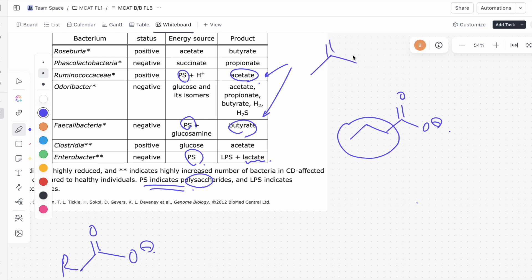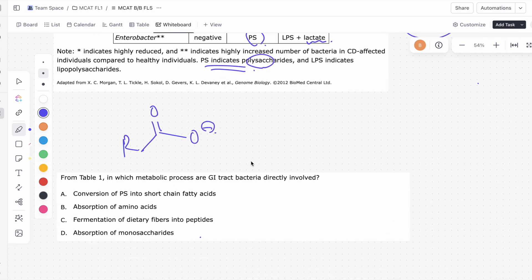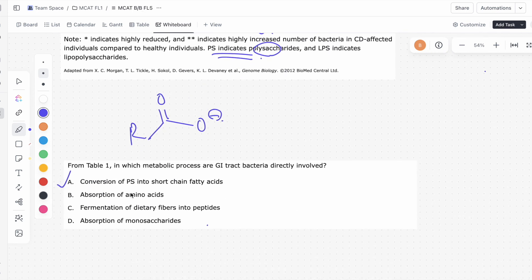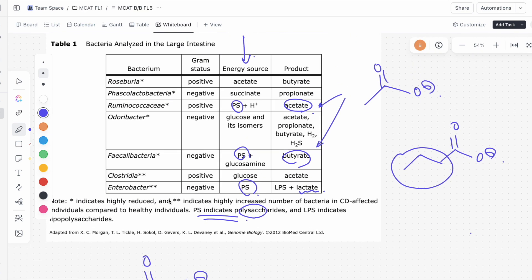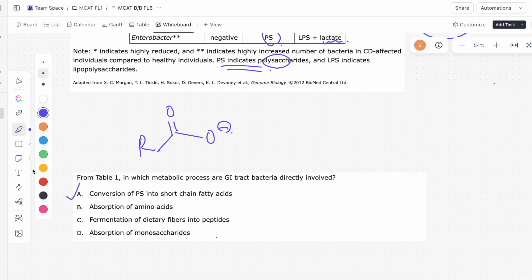What we see is polysaccharides being transformed into these fatty acids, so A looks like a pretty reasonable answer. Looking at B — absorption of amino acids — we have no clues about amino acids being absorbed here. All we see are acetates, succinates, polysaccharides, glucose, glucosamine. So we have no information about amino acids, and amino acids are probably not going to be related to our answer at all.